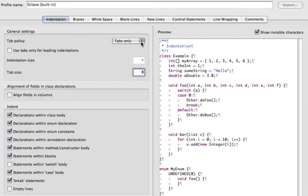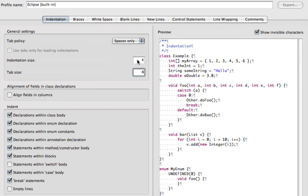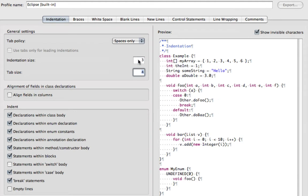So we're going to change that tab policy. We're going to say Spaces Only, and we'll change it to three spaces. Every tab will be three spaces. And here you can see the tabs going in.